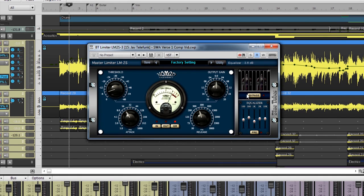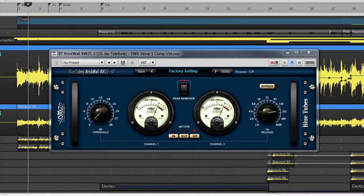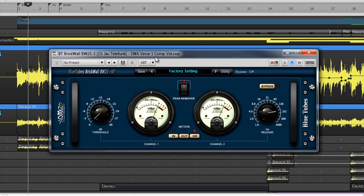After this, we move to BrickWall BW2S XP. This is a compressor limiter, and inside the brick wall, there are variable threshold and release parameters.